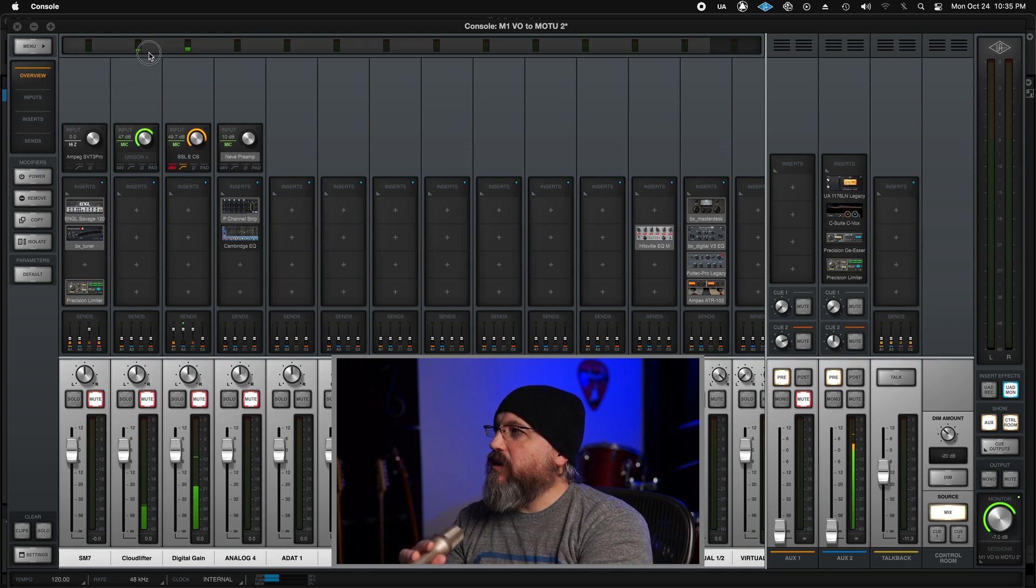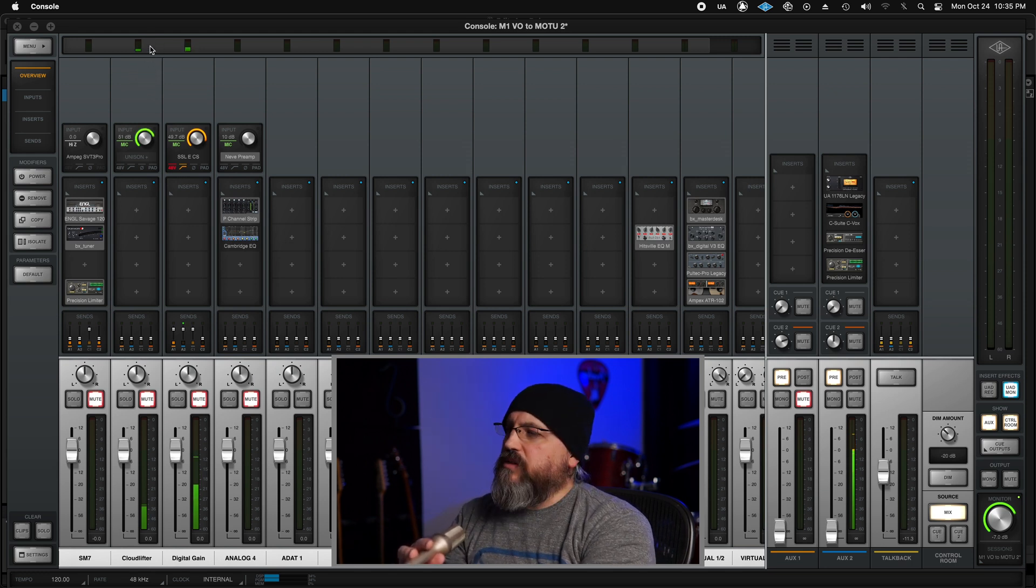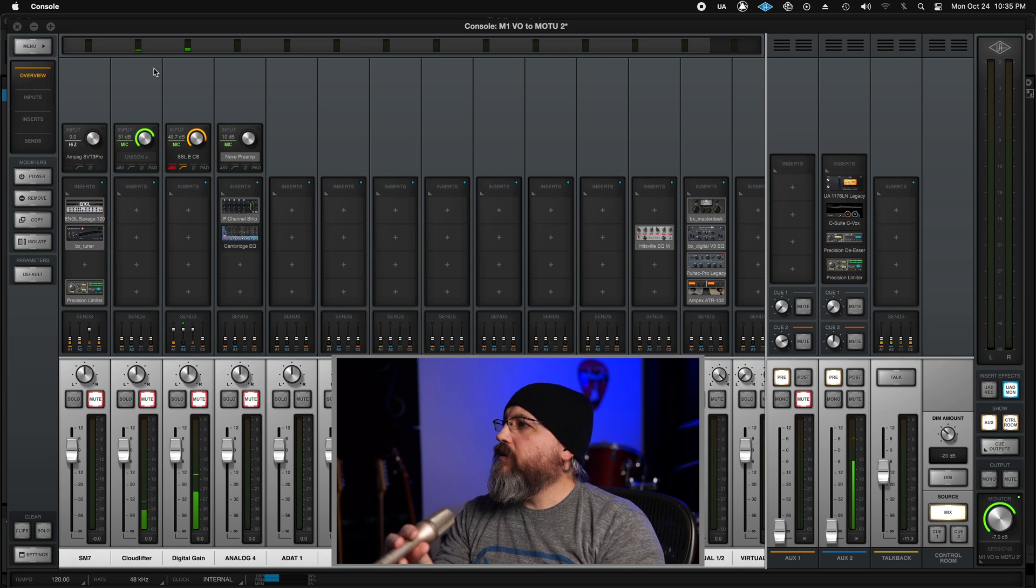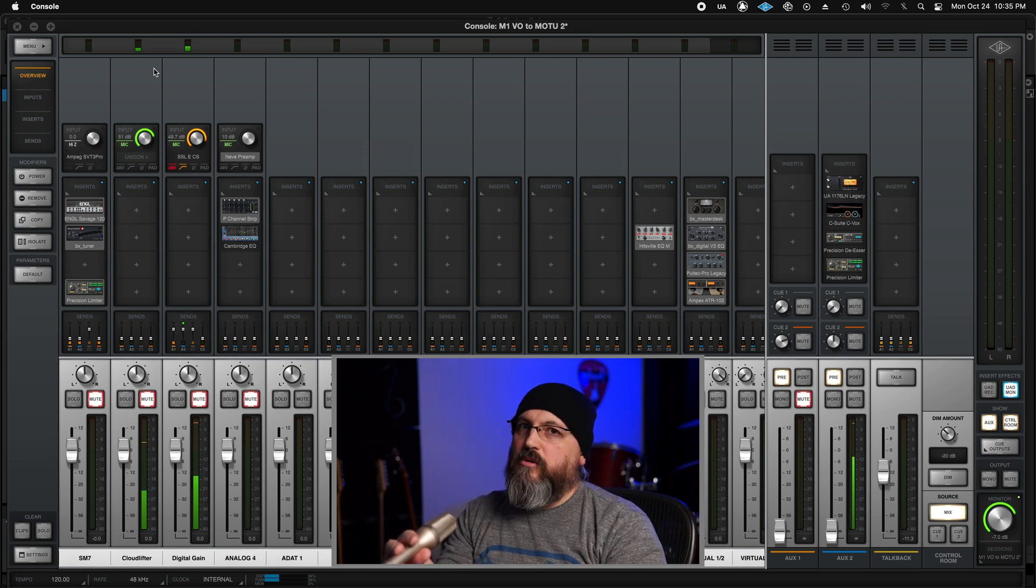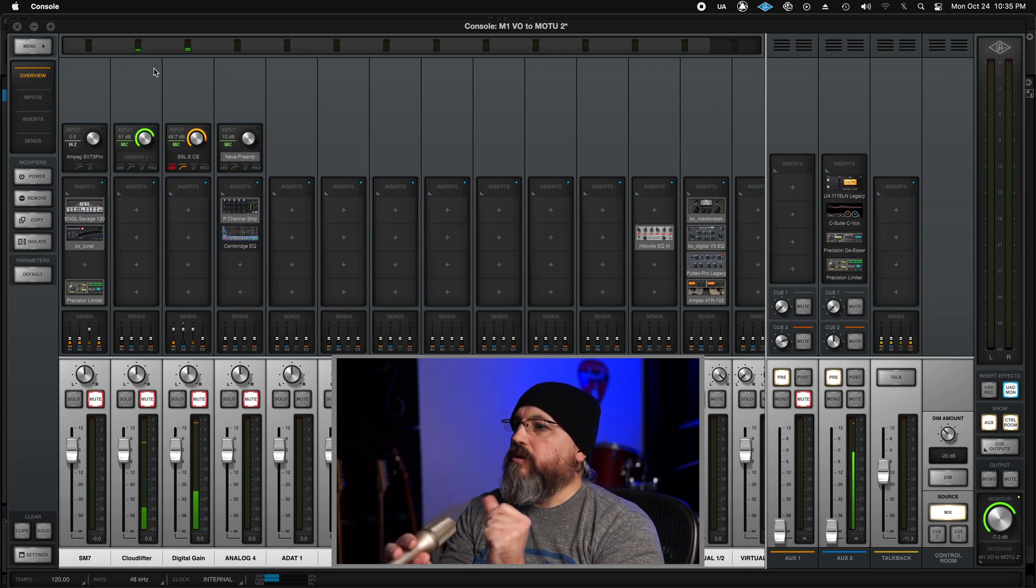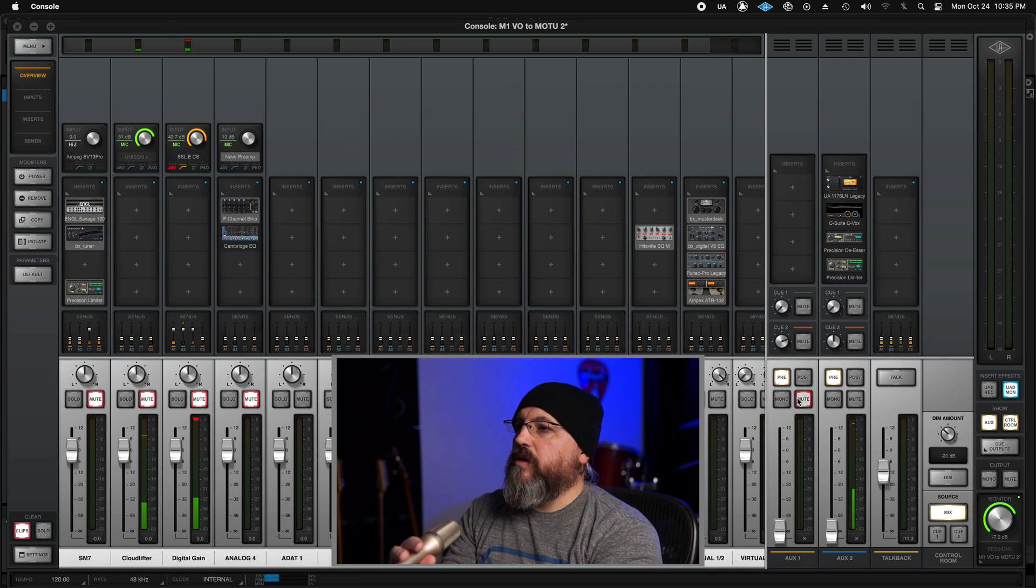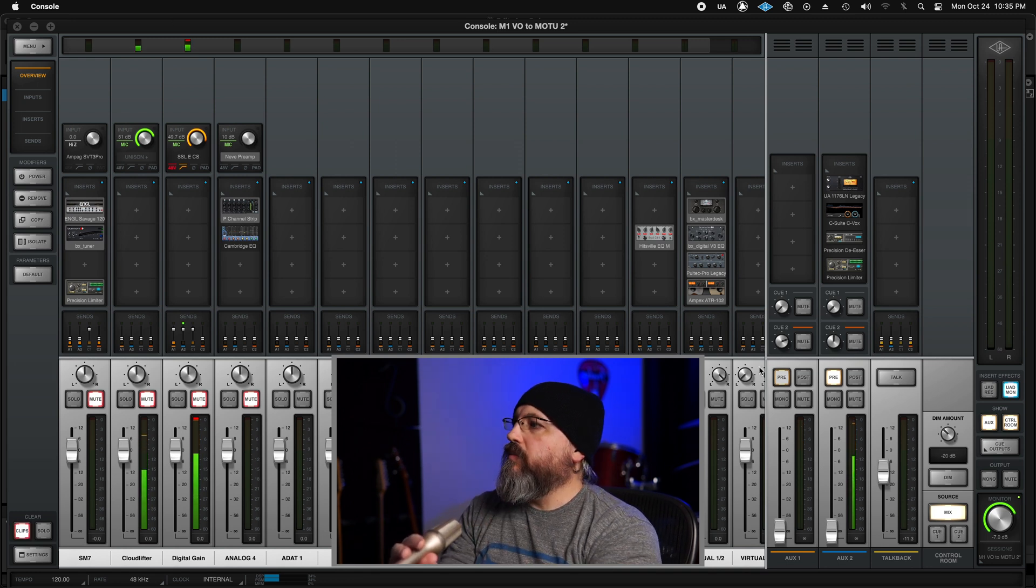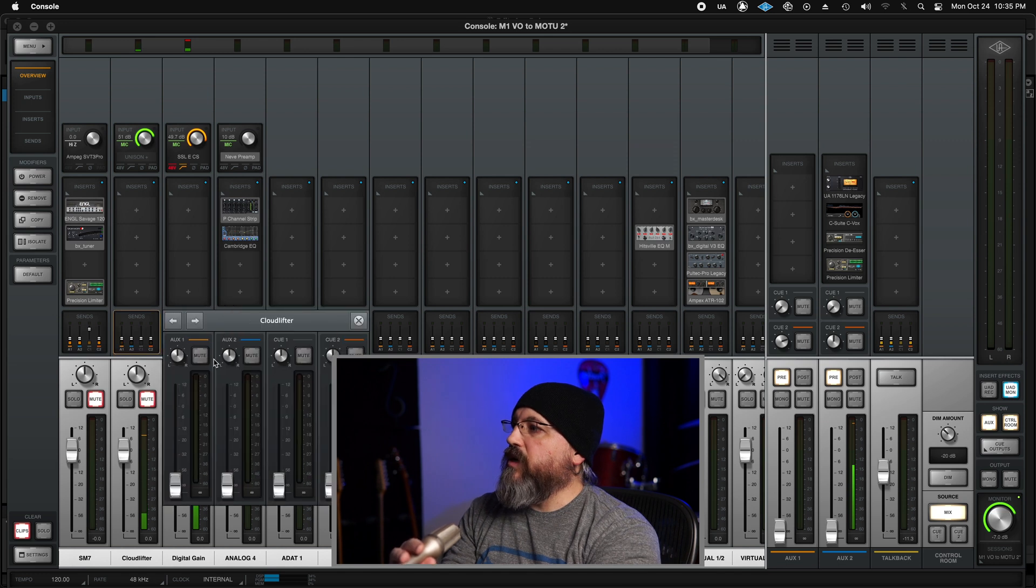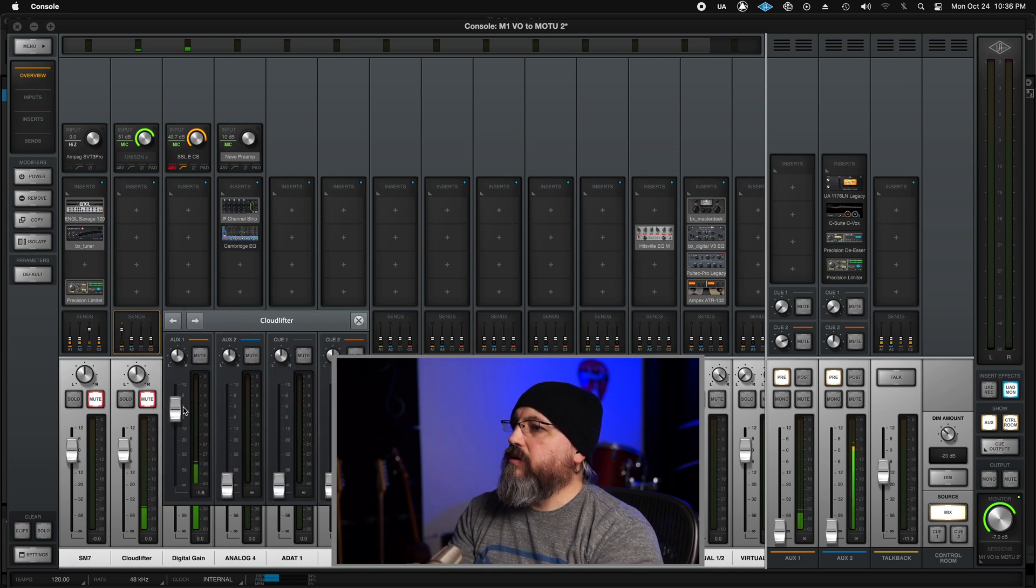Check, check, check, check, check. Because it's a dynamic, it needs quite a bit of gain. That's going to work fine. And you'll notice not seeing the aux over here because we're not sending anything to it. And we need to make sure that we are. So I'm just going to set my aux send.